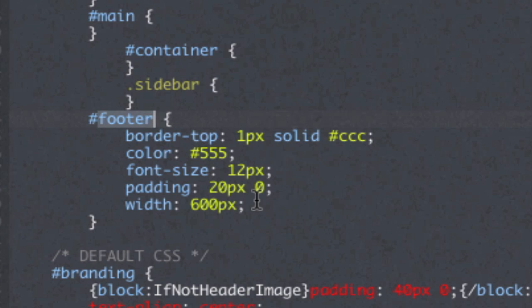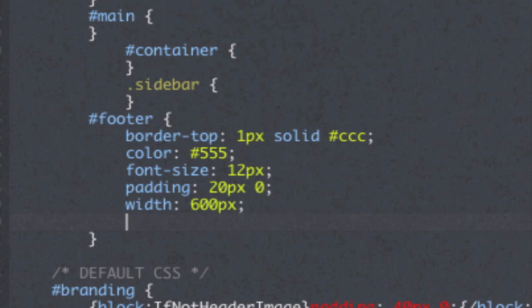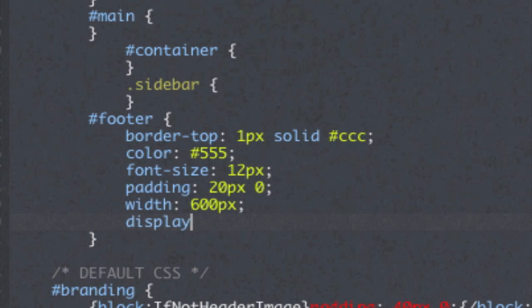So next to this last property here, let's just hit return to create a blank line and let's type display and then colon.